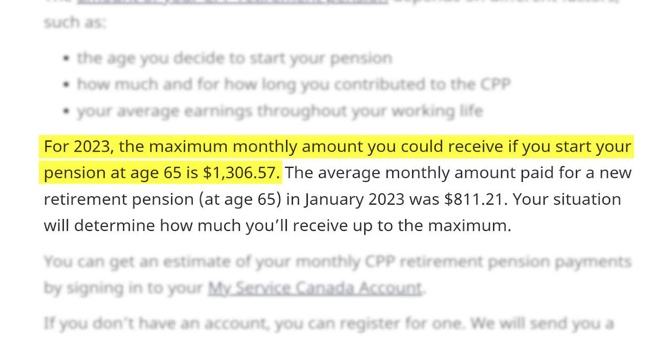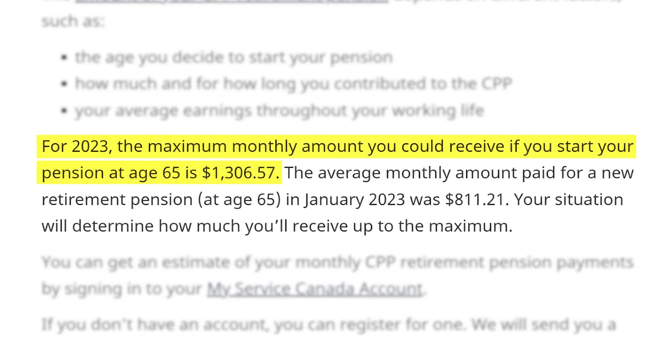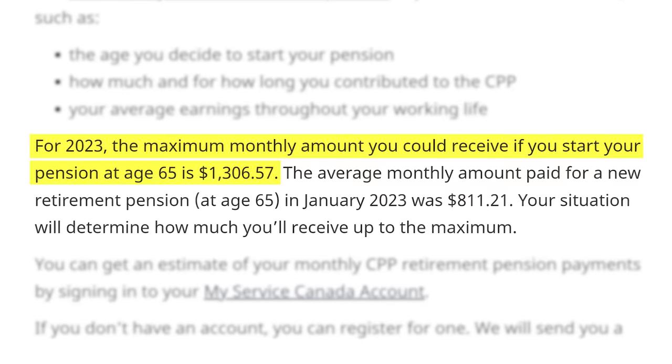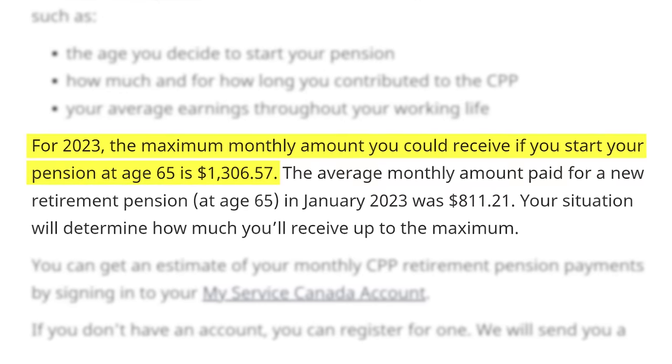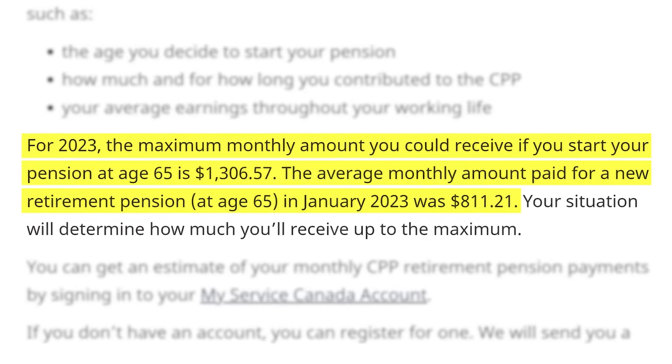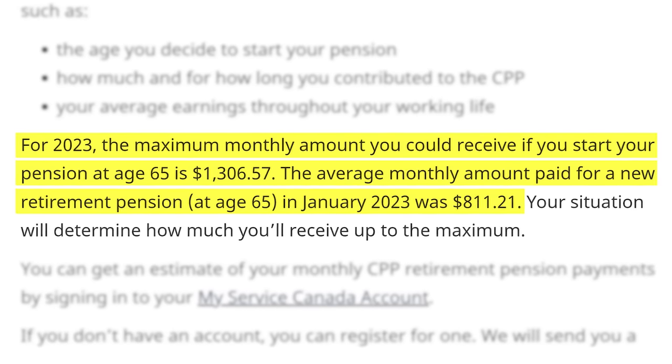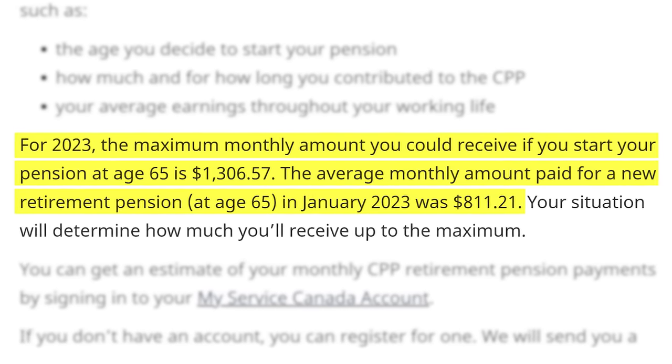You're going to get out what you put in — it's based on how much you contribute, how many years of maximum contributions, and how many years you didn't contribute. A lot of you are going to receive a number between probably $700 and $1,200. In 2023, the maximum CPP payment at age 65 is $1,306. The average CPP in Canada is much lower, at about $811, due to people not paying in or not maxing out. So it's going to depend on how much you put into it.